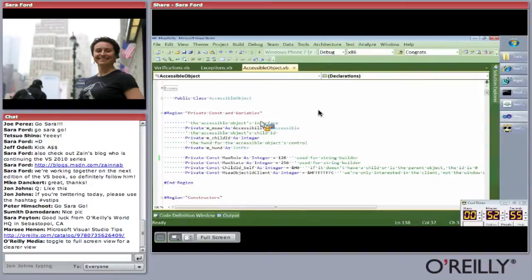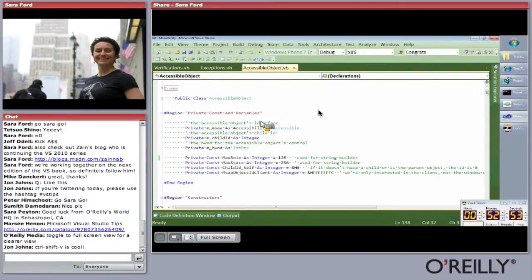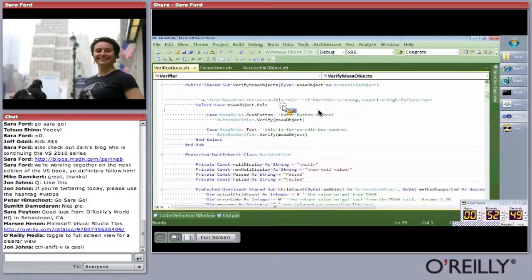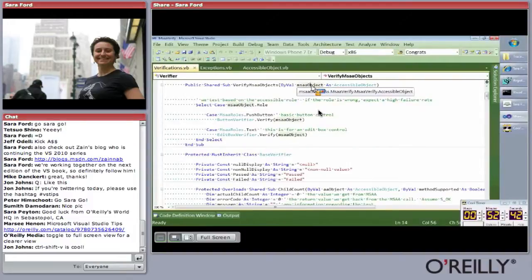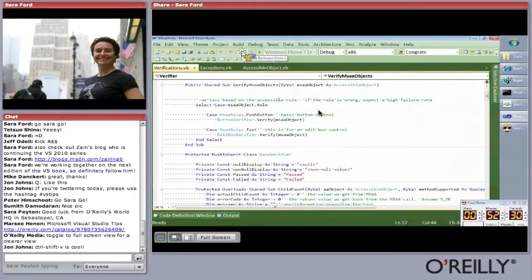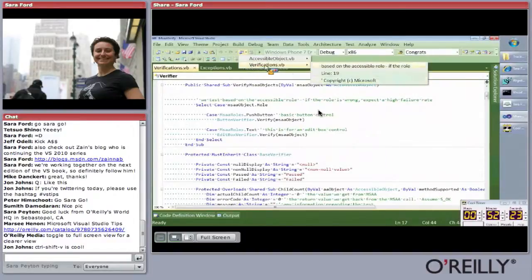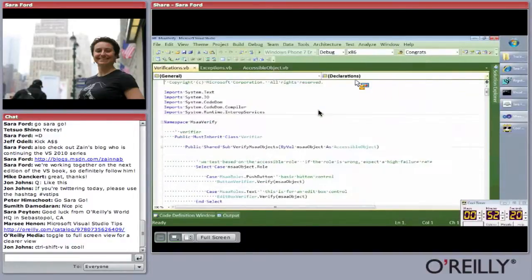Tip four is new for 2010: automatic highlighting of symbols. I can click on this symbol called MSA Object and notice that all my MSA Object references and methods are highlighted. I can also press Control-Shift-Down Arrow to navigate. Tip five: how to navigate forward and backward using go-back markers. You can click forward, navigate forward, navigate back — there are keyboard shortcuts for it, and with navigate back, you can also specify exactly where you want to jump to in the file.